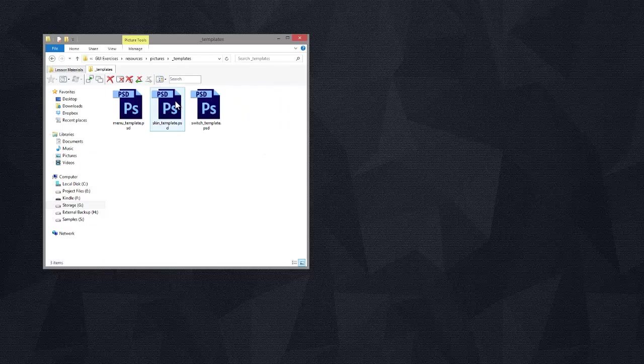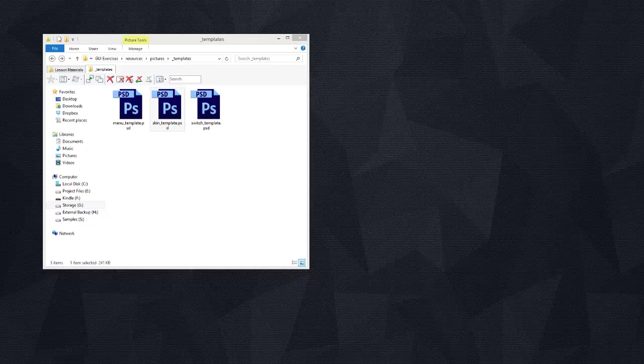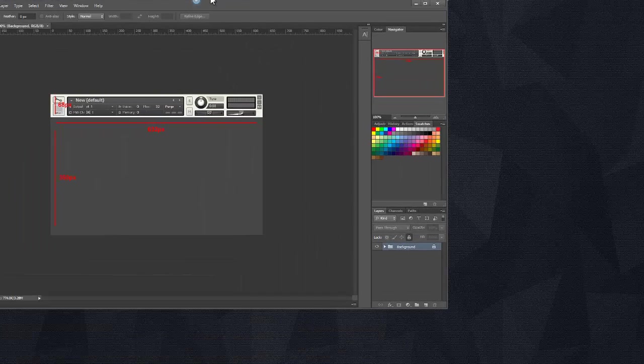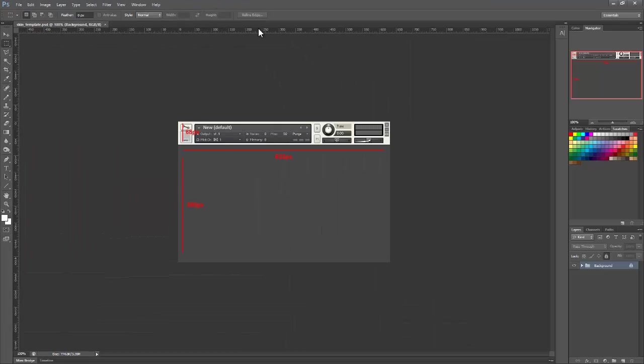So I'm going to open up the skin template in Photoshop. And it's opened on my other monitor so I shall just drag it across. There we go.